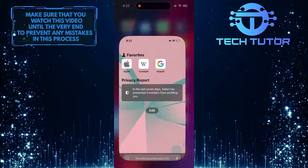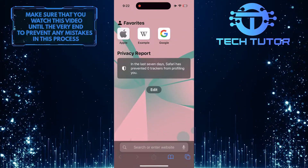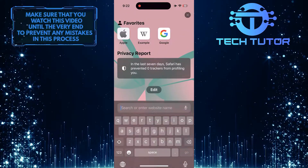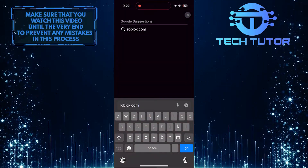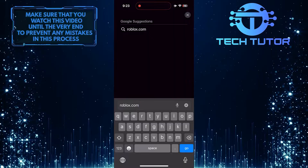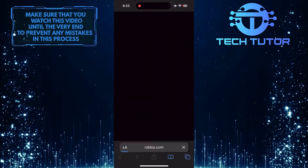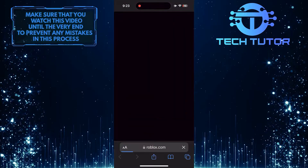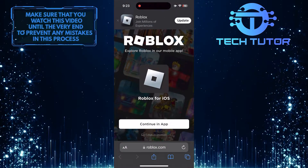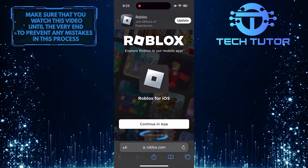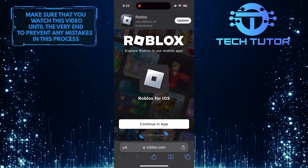To get started, open up any web browser you like and go to roblox.com. Then tap where it says 'Continue in Browser'.